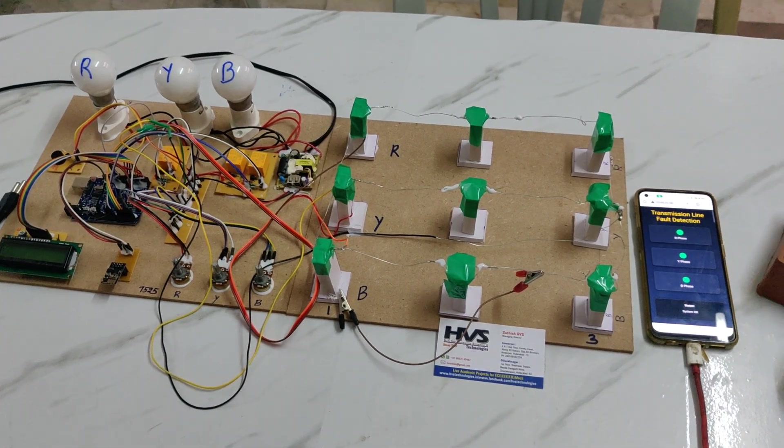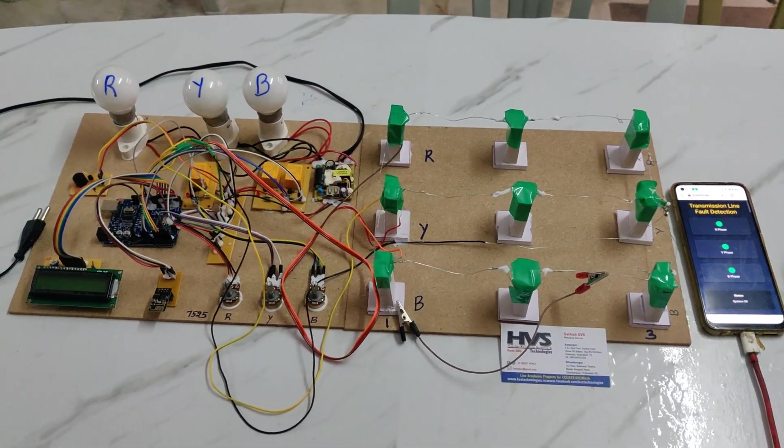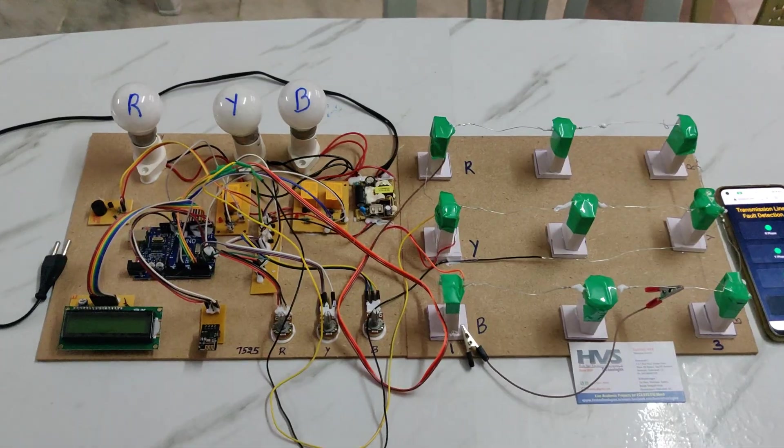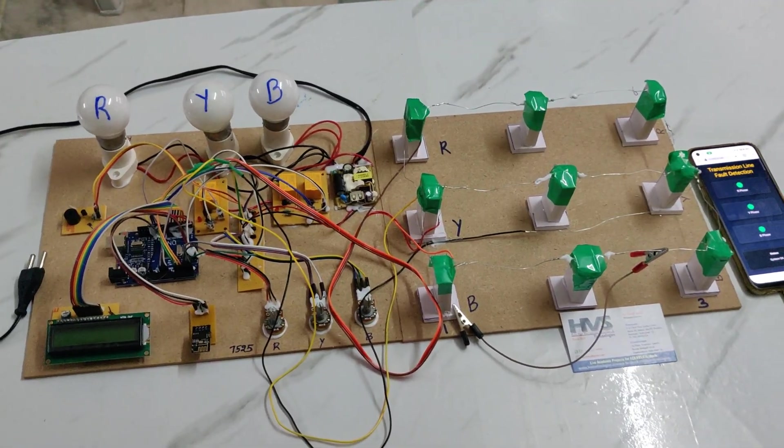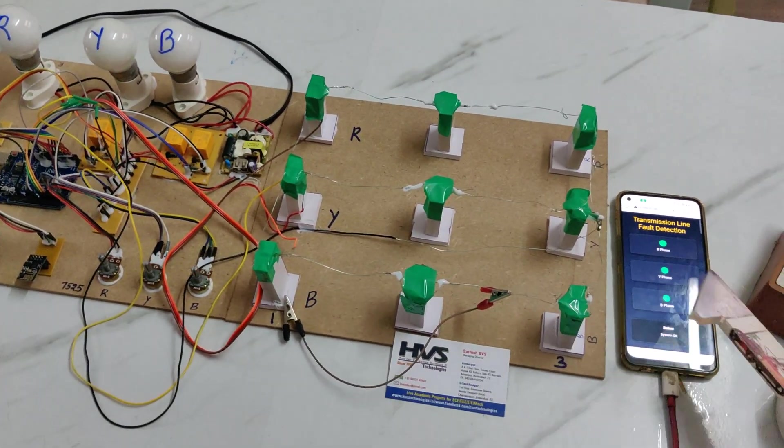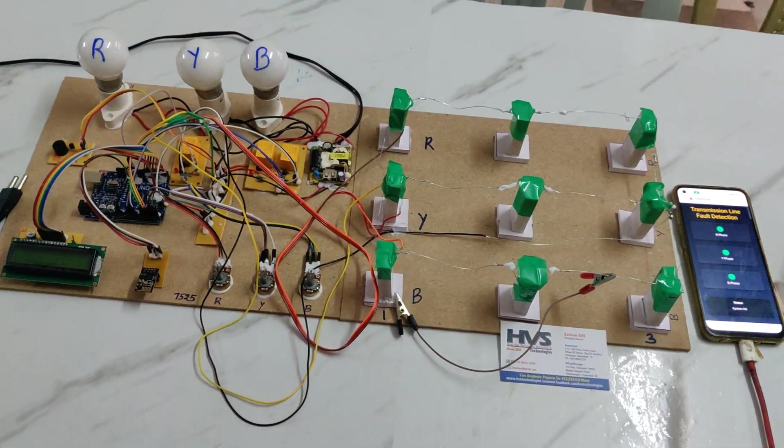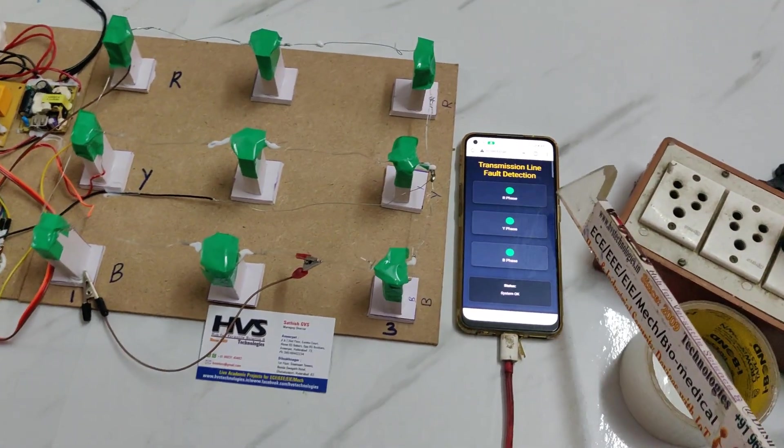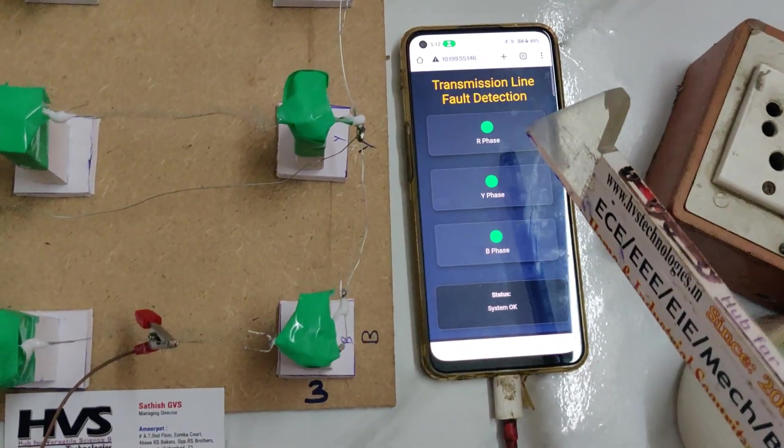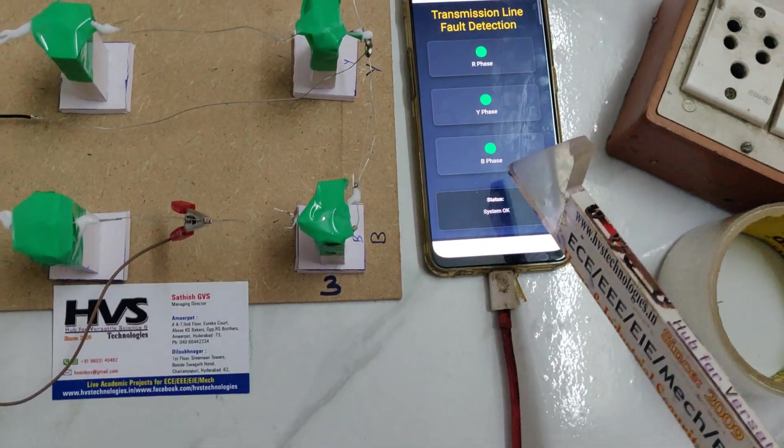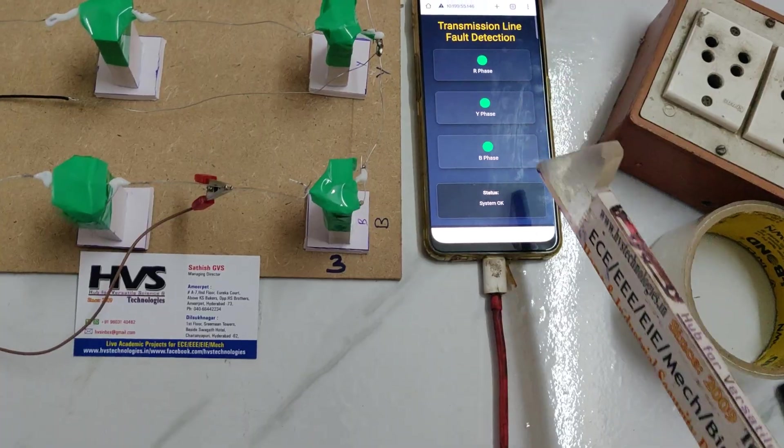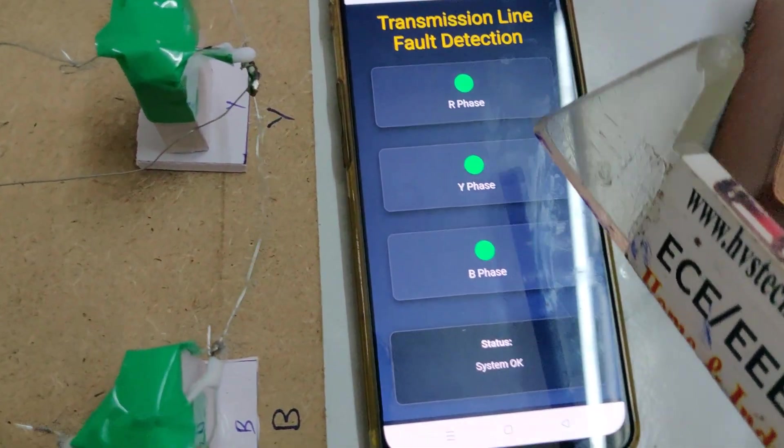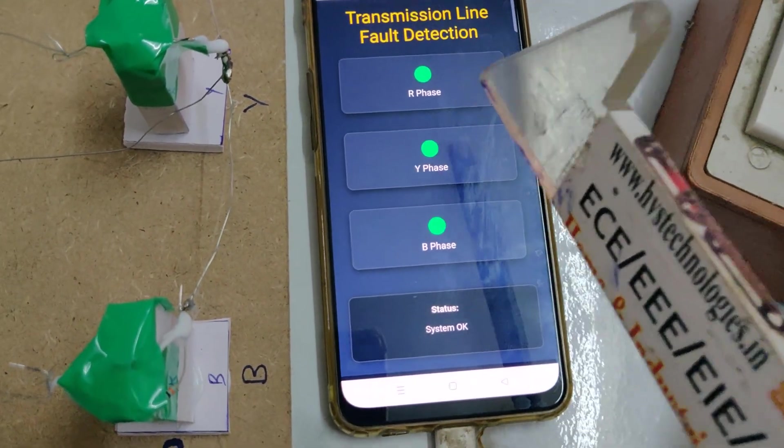Welcome to the project demonstration of IoT transmission line fault detection and alerting system. In this version we are using a webpage for monitoring. From n number of devices we can continuously monitor the faults and status. Here all green lights indicate everything is normal, and if any fault is detected the respective phase will turn to red light.